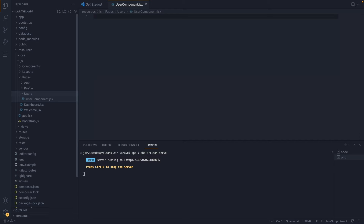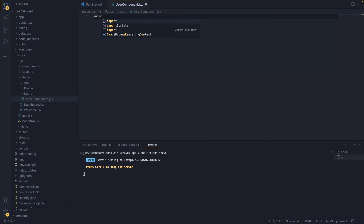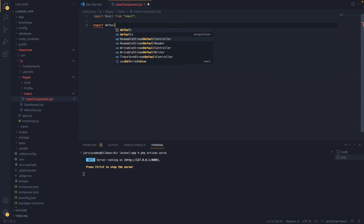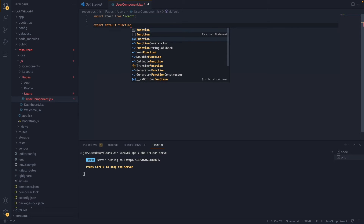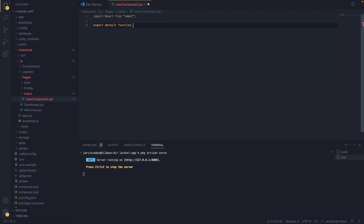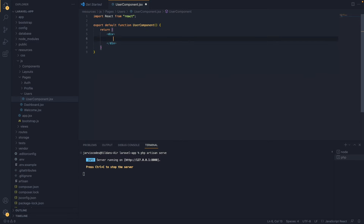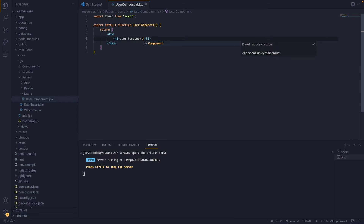With the file open, I'm going to import React first by typing import React. Then I'm going to create a function by typing: export default function UserComponent. Inside the function body, I'll return a div, and inside that div, I'll create an h1 element that prints 'UserComponent'.